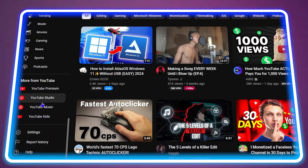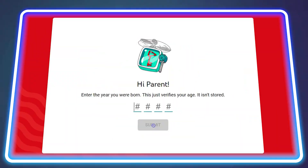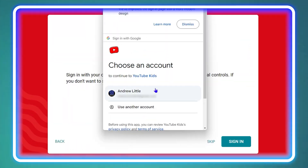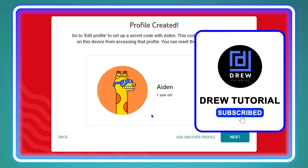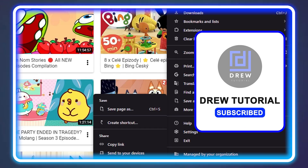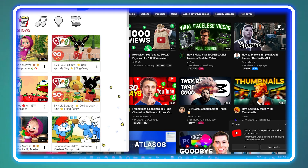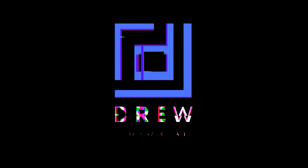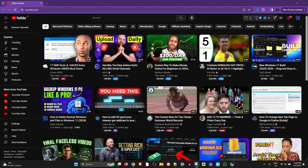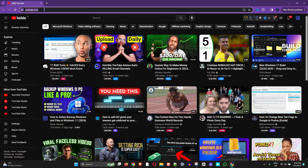Welcome back to the tutorial. In today's video, I'm going to show you how to install and set up YouTube Kids on your Windows 11 computer. In order to do that, you simply want to head over to youtube.com.